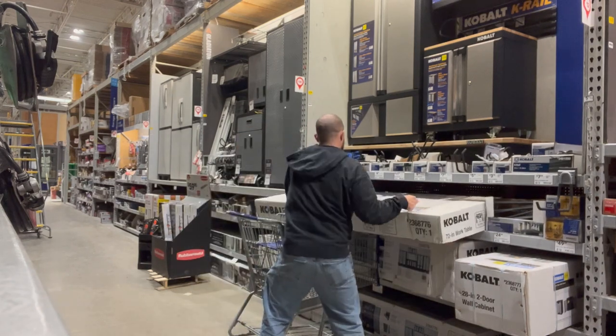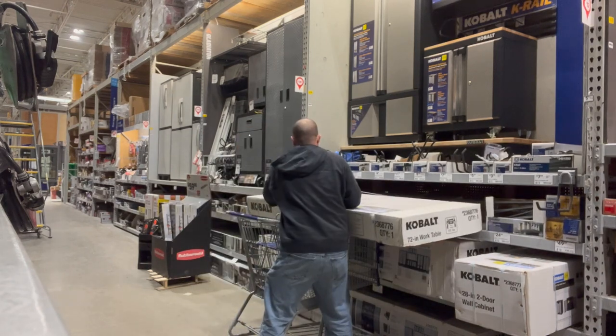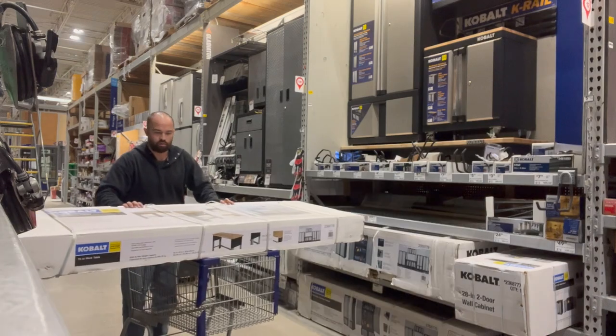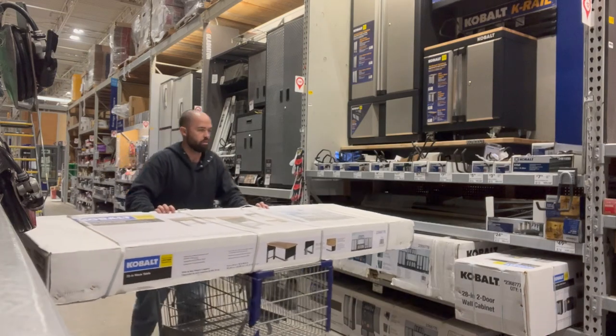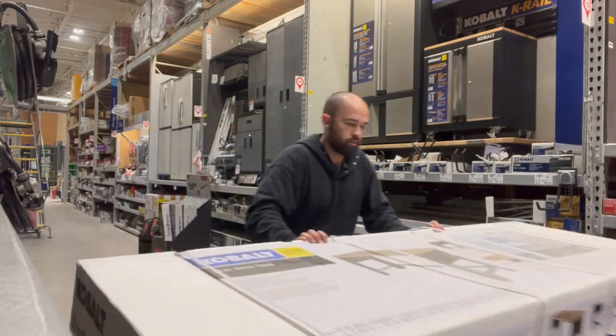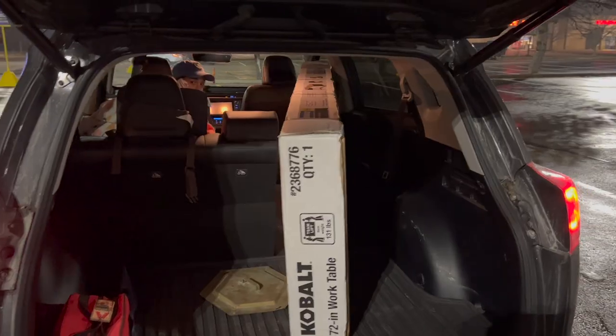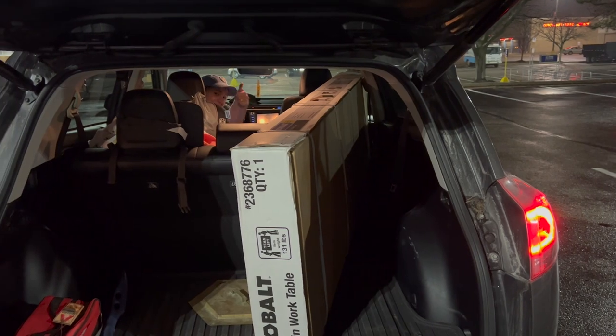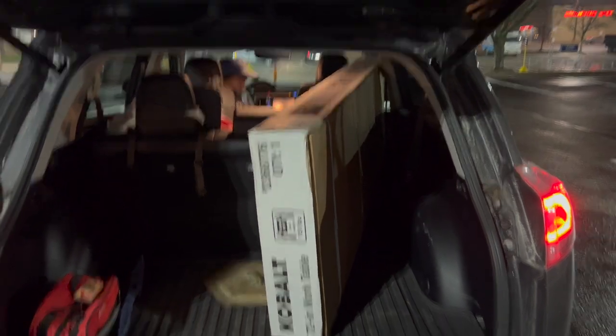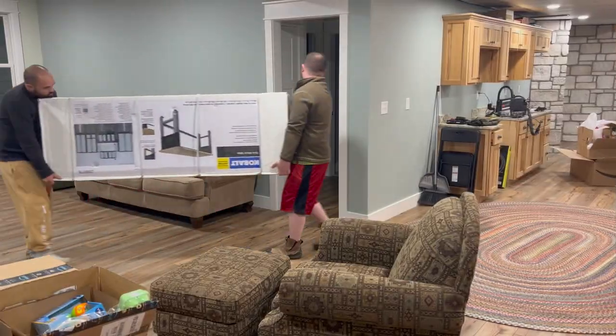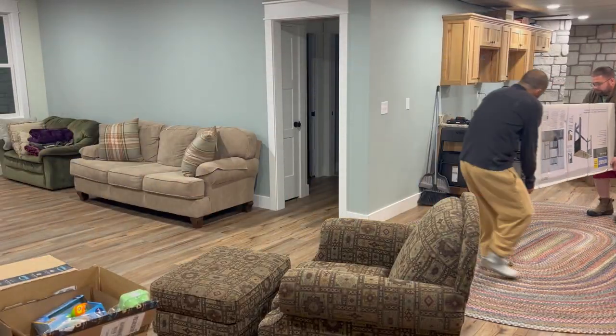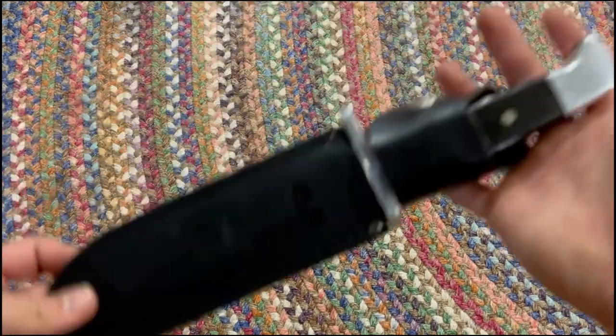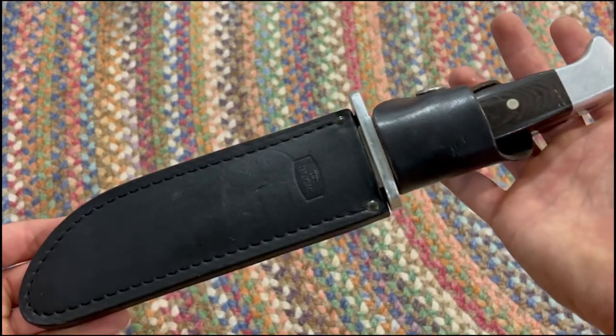I forgot how much 131 pounds was and kind of overestimated what I could move, but I was able to get it moved on this cart. Give me a thumbs up. Put it in the back of our RAV4 because I forgot to drive my truck, and with a little help from my brother got it to my basement.